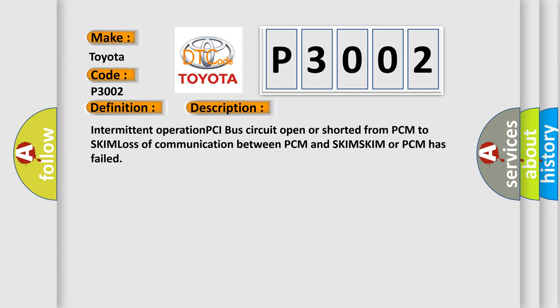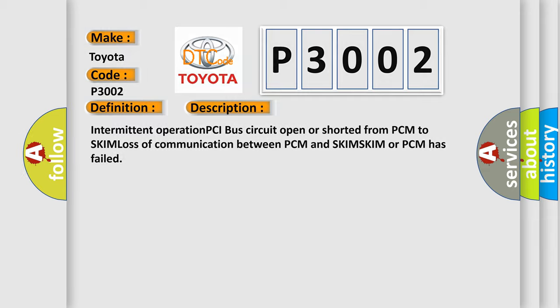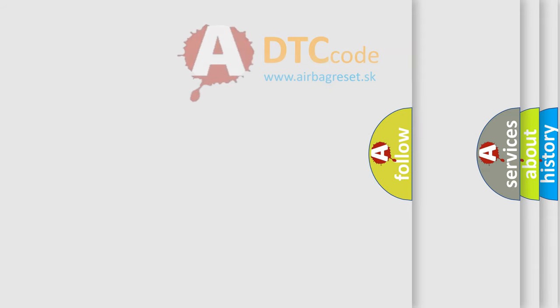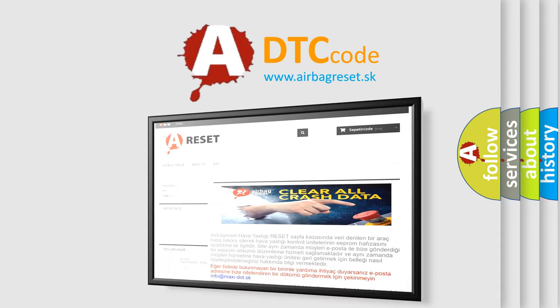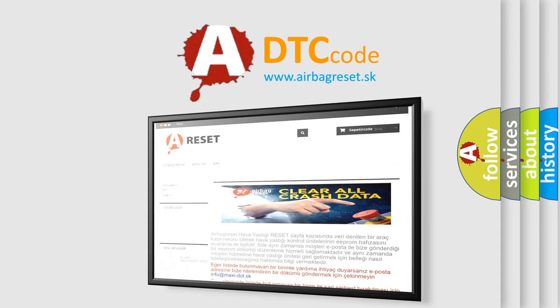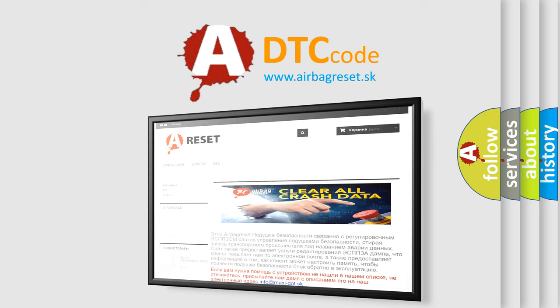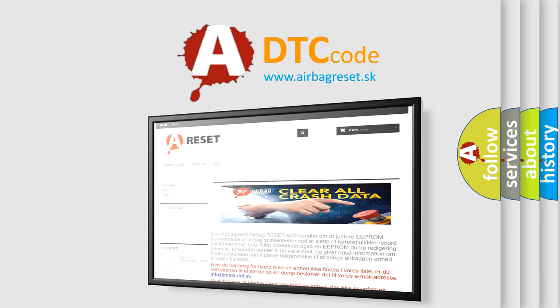The Airbag Reset website aims to provide information in 52 languages. Thank you for your attention and stay tuned for the next video.